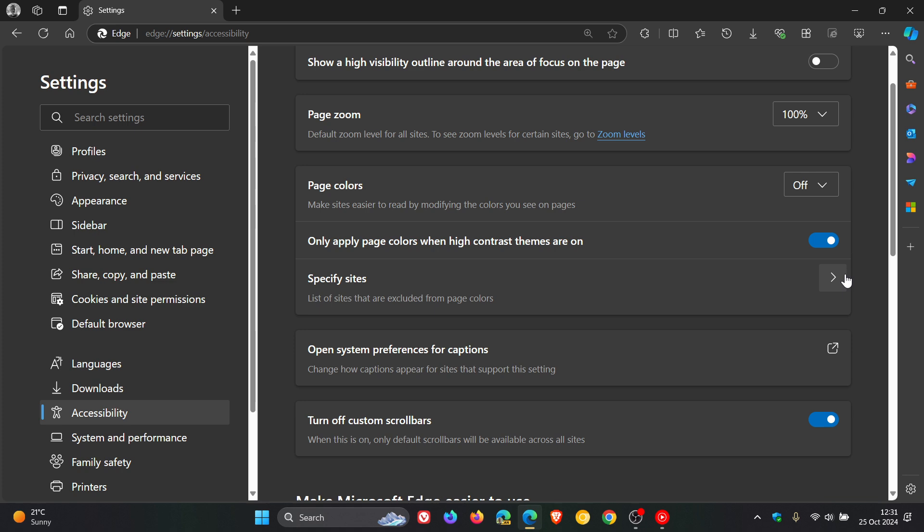Once enabled, Microsoft says all scroll bars shown on websites will revert to their default look and feel, overriding any customization that the website authors might have made.